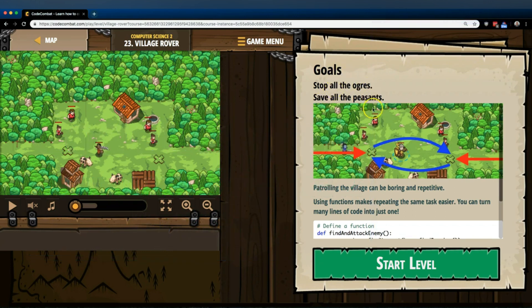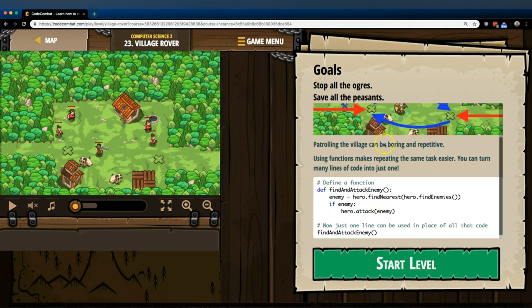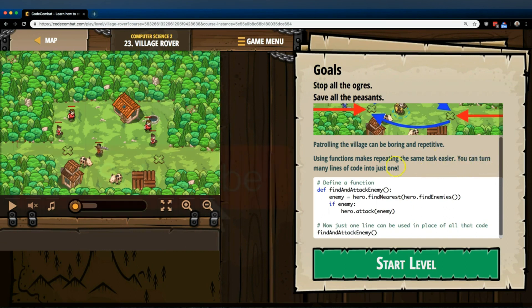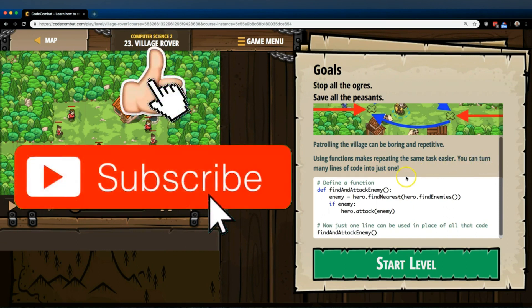Goals: stop all the rogers, save the pelons. Patrolling the village can be boring and repetitive. Functions make repeating tasks easier. You can turn many lines of code into just one.